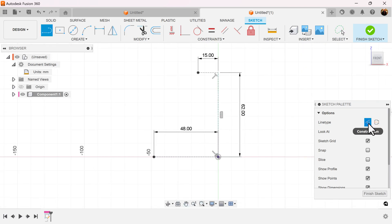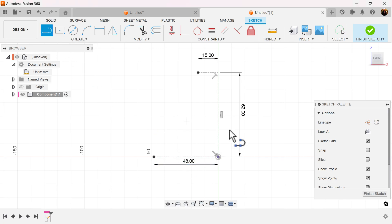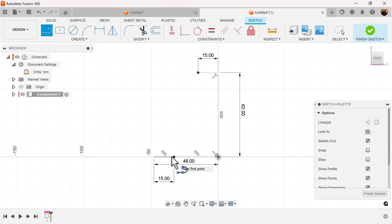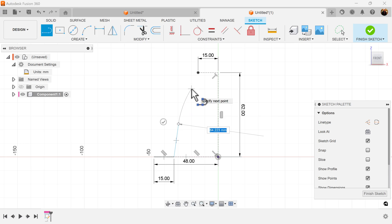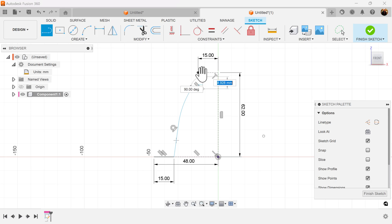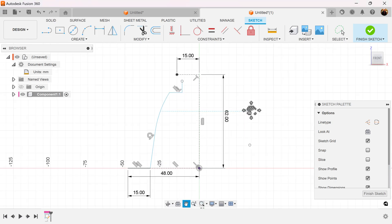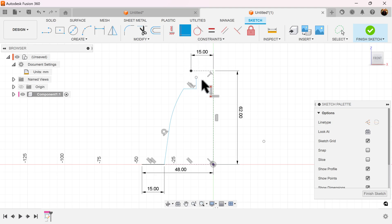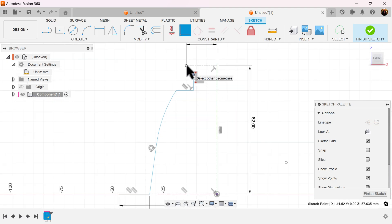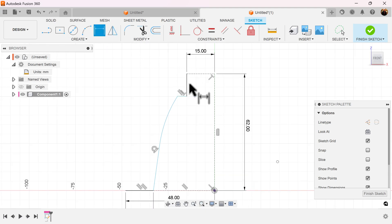Let's switch over from construction to regular and move these dimensions down a bit. Let's start creating a profile. Select a coincident constraint — select this one point and this point, merge them together. Let's begin to add some dimensions.